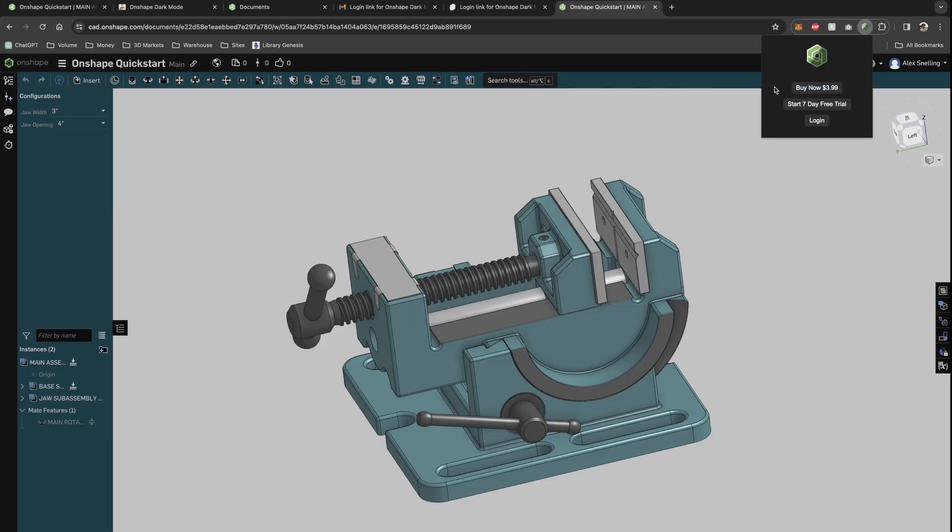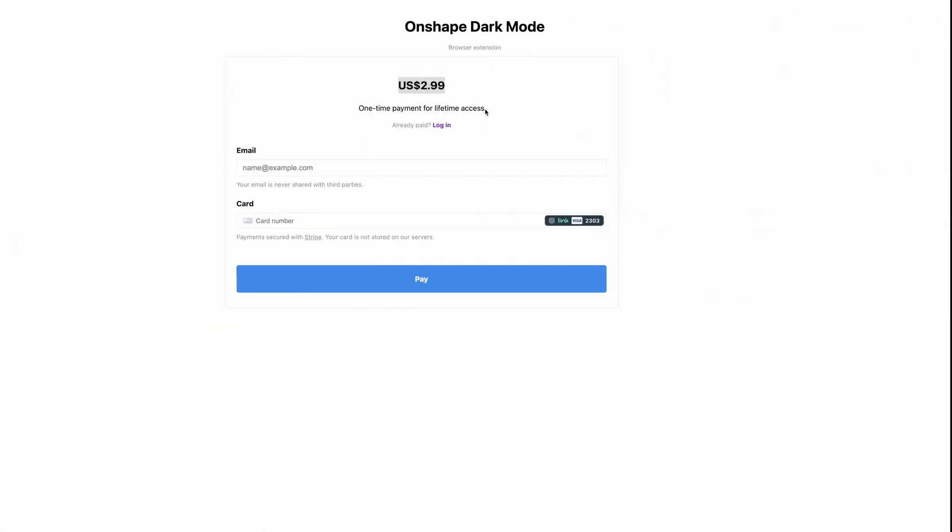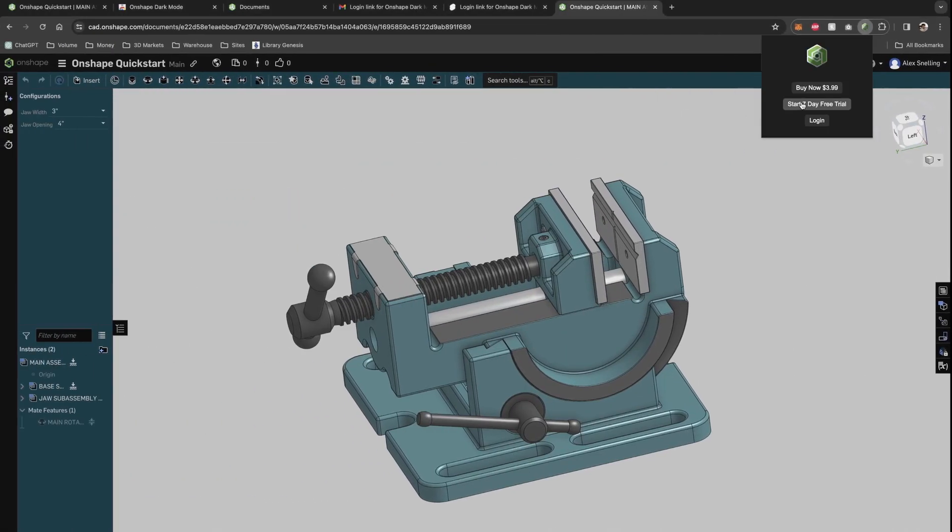And for the time being, it does say $3.99. But I have made the price $2.99 for all the early adopters. So you can get it for a pound cheaper. You can also start a seven day free trial.